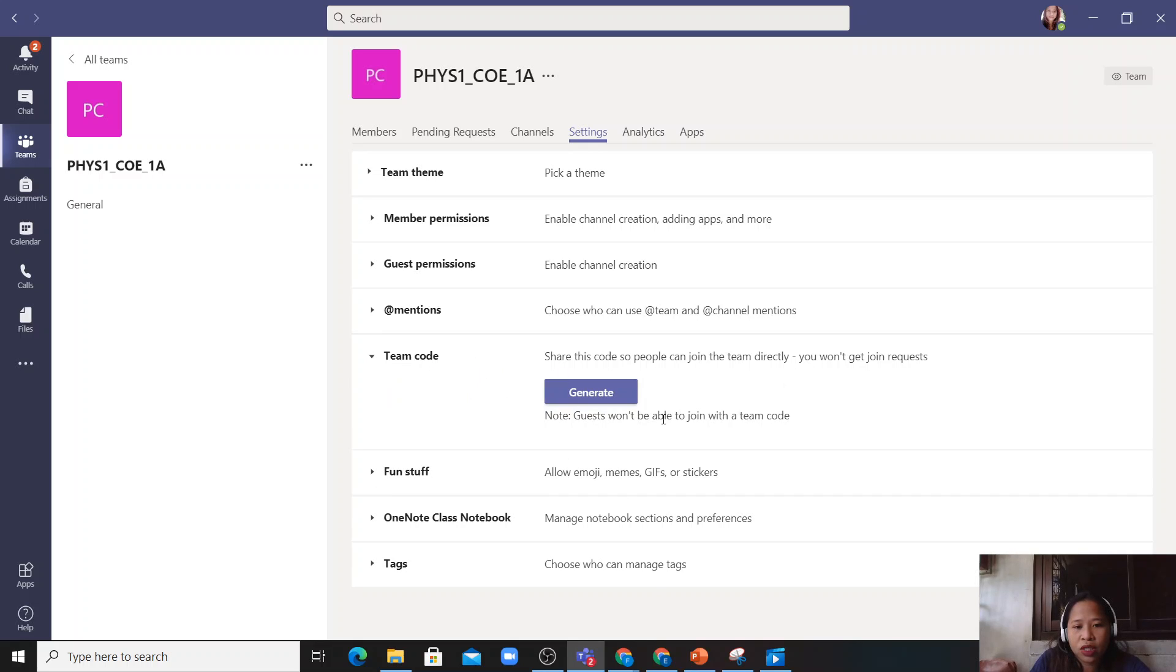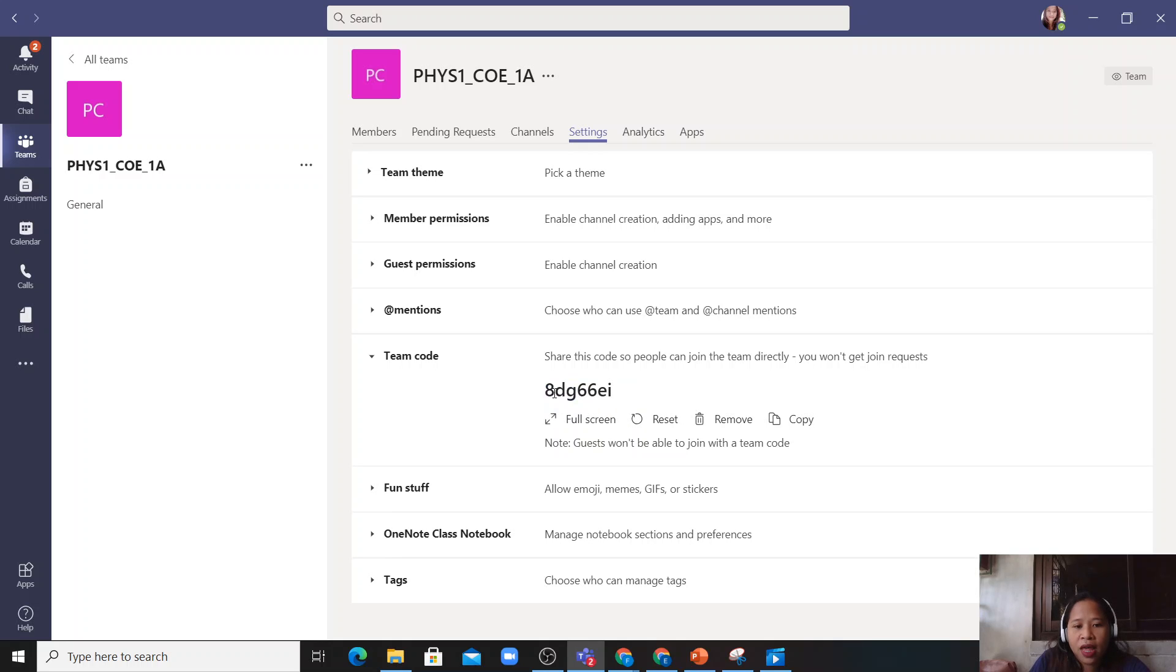So you can see here a generate tab. So you have to click that. Then here is the code of your class.